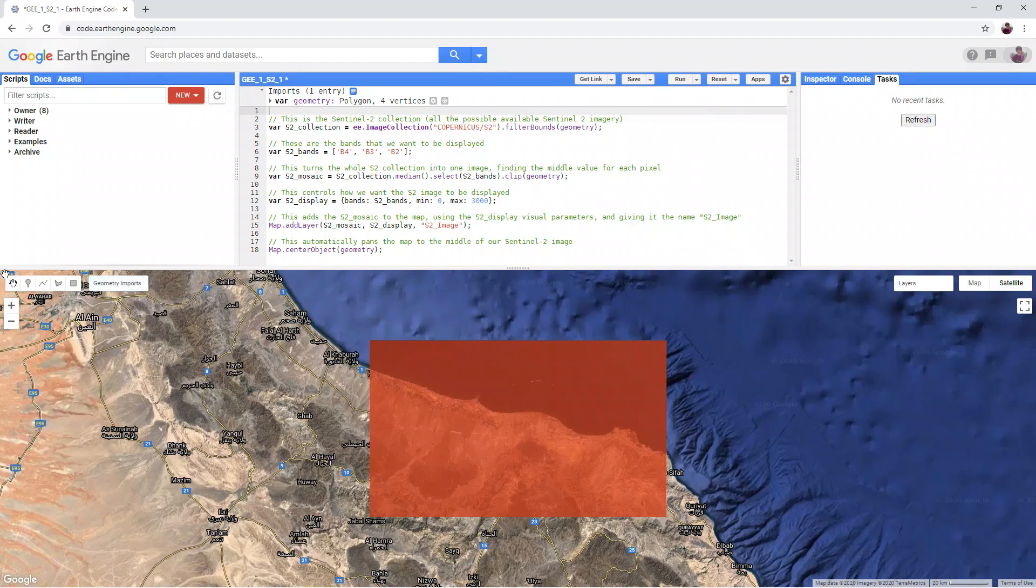These are the geometry tools, where we can add and edit our own custom geometries.